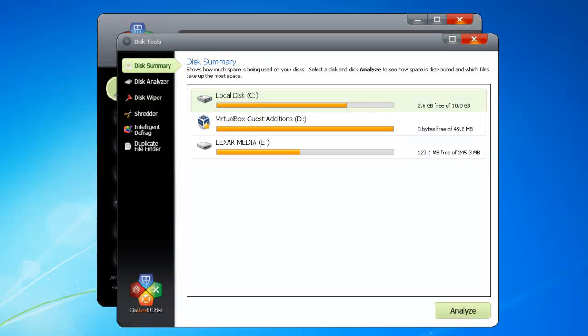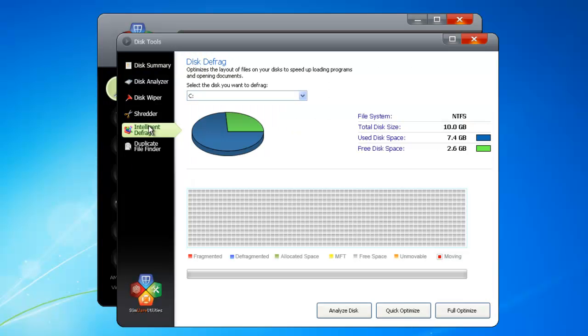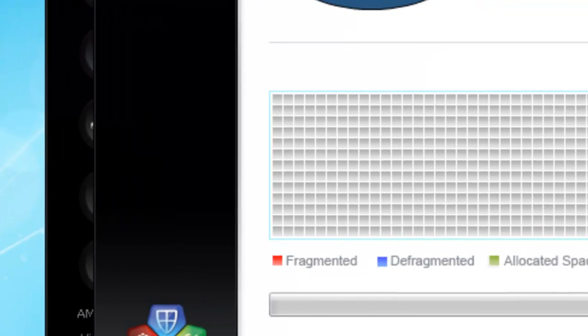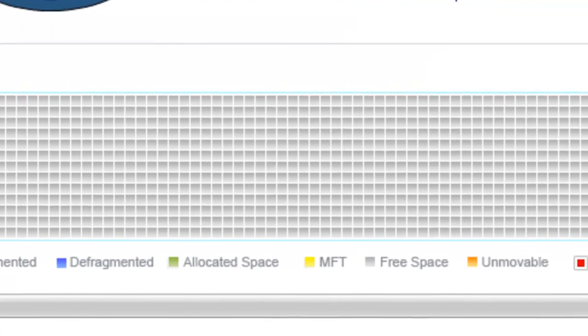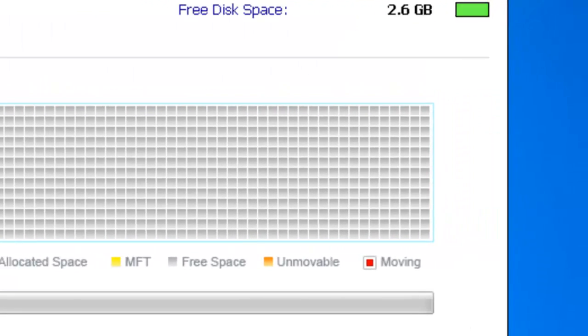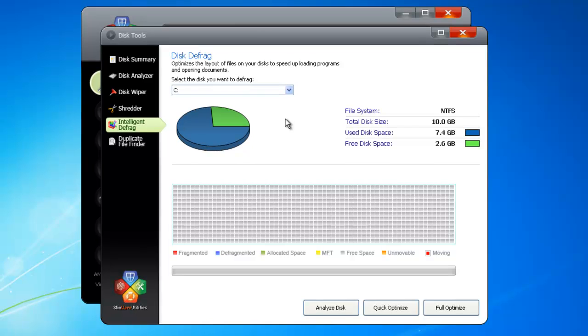The next tool is the Intelligent Defrag. A normal disk defragmenter, like the one built into Windows, is designed to sort the way data is distributed in a hard drive. As files come and go, get added, deleted, and moved, gaps open up in the overall organization of a hard disk, rendering it fragmented.